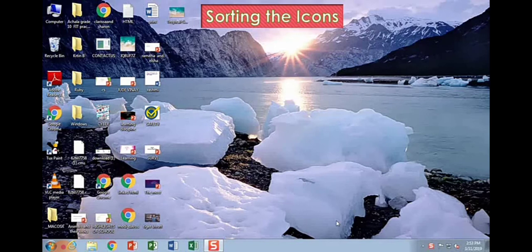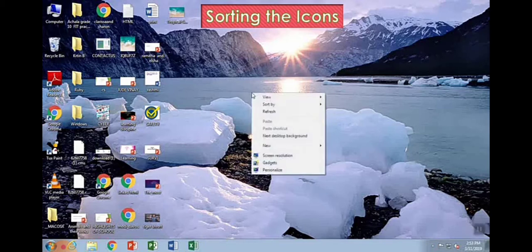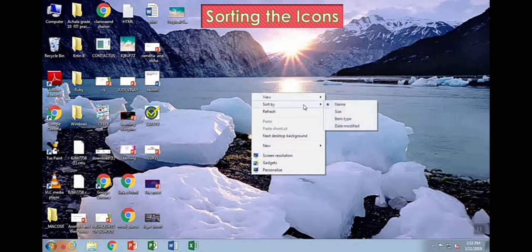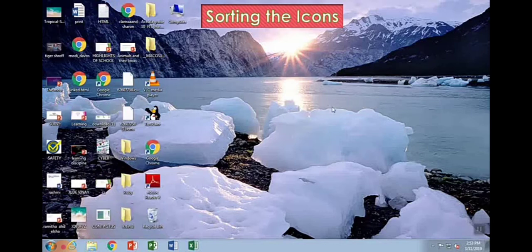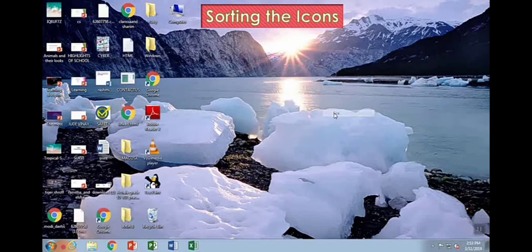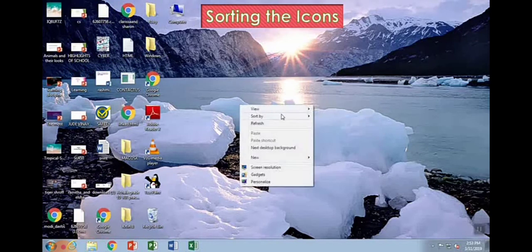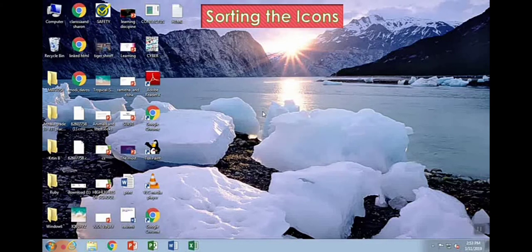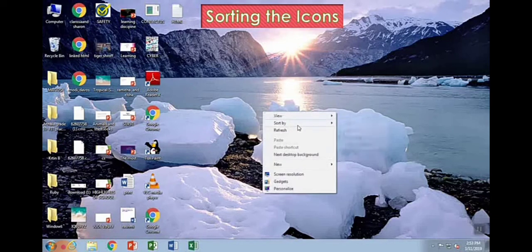Sorting the icons: how to sort the icons in the computer. First, we right-click, and then a menu appears with many options. A new folder appears and then we can add these icons inside the folder.